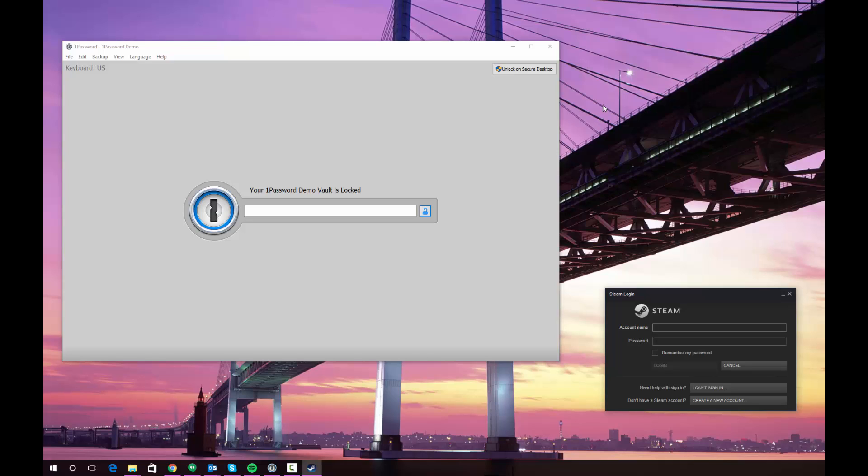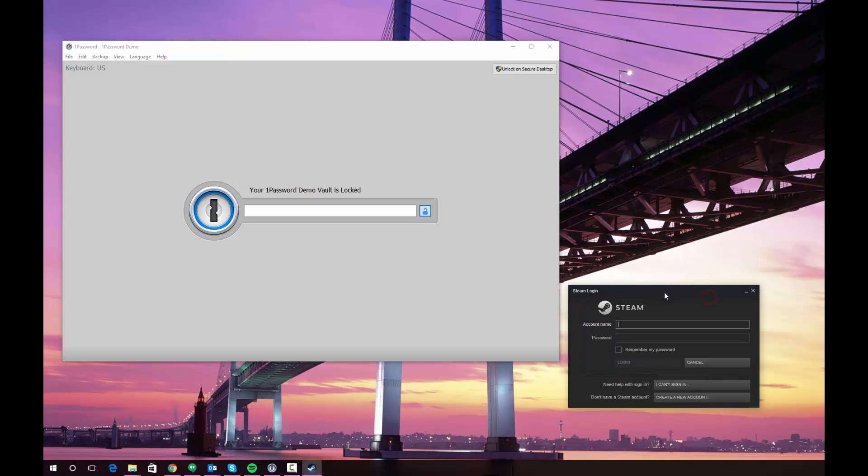As you're probably aware, when you have passwords saved in 1Password and you use the browser extensions to use the logins, it will automatically take you to a website and log you in. But if you have something like Steam, which is actually an application, it's a little bit different because there is no immediate way for 1Password to recognize that you're logging into an application and that you need to enter your information into the application window.